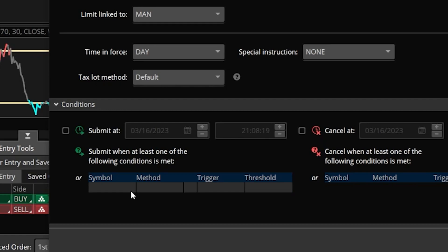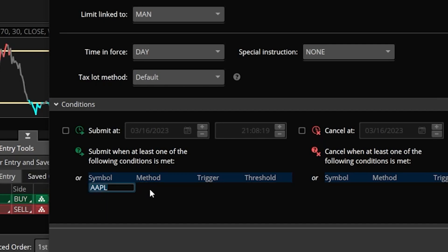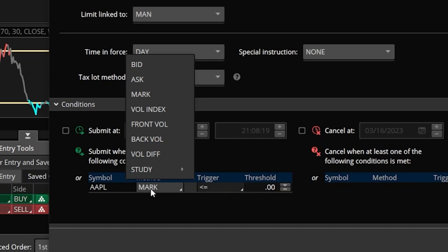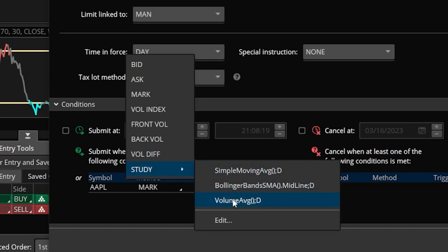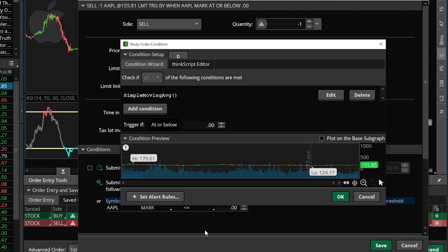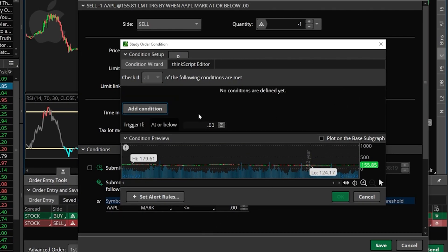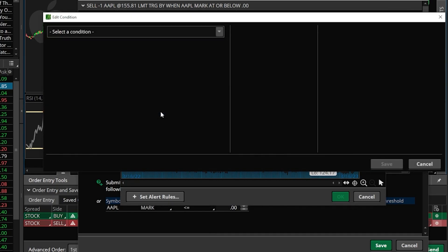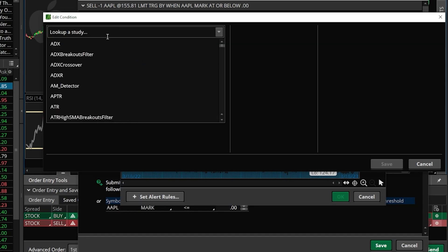That will then add the sell order down here below. By coming over here to the far right-hand side of the order ticket we can again click on the settings menu. For this one I want to submit the sell order whenever the RSI crosses back below the 70 line. So just like before we're going to come to the condition section, click on the box below symbol, come to the right and click on the empty box below method, and we're going to again use the study parameter. We're going to edit it to start fresh and delete whatever's in here.